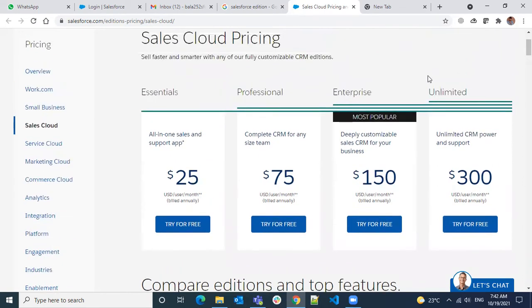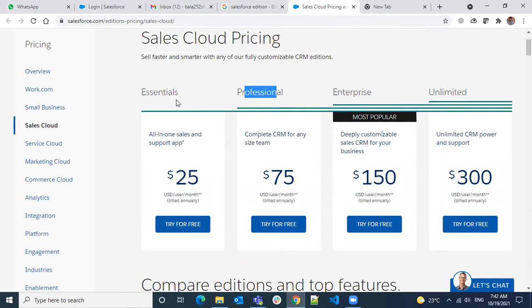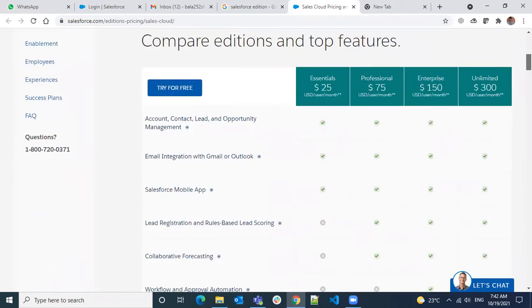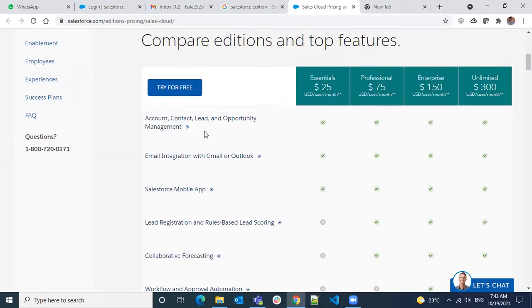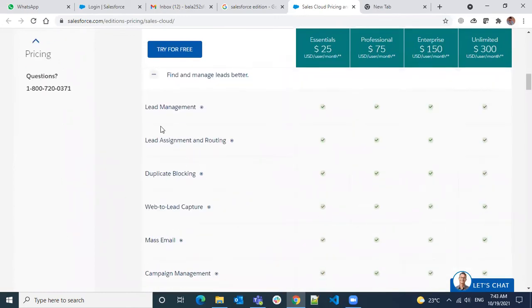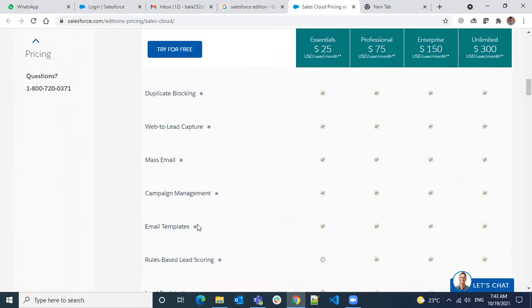There are some other editions as well beyond these popular ones. Don't be surprised—just go to Salesforce documentation where you'll have a comparison, and check what features you're looking for.